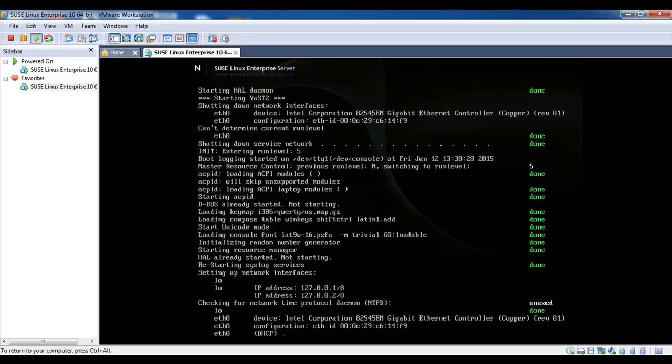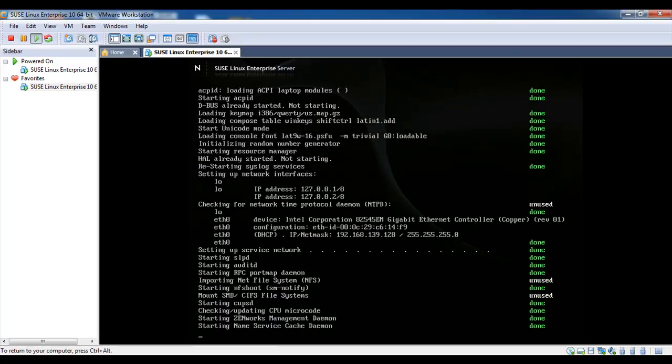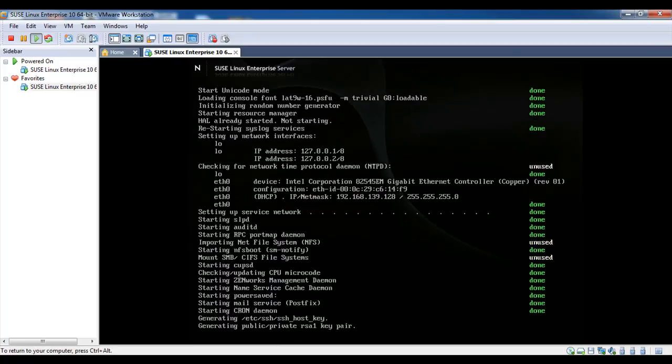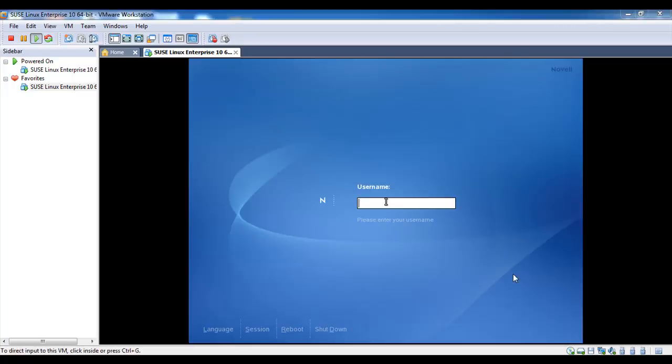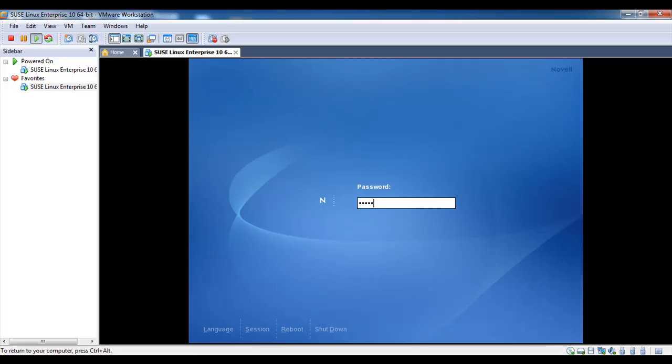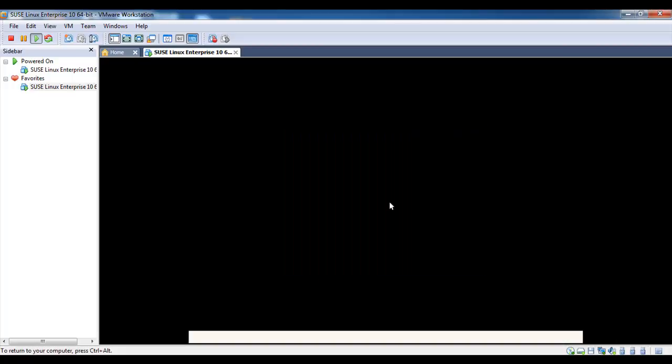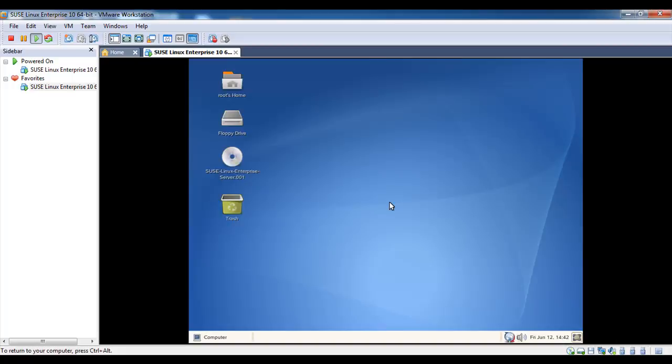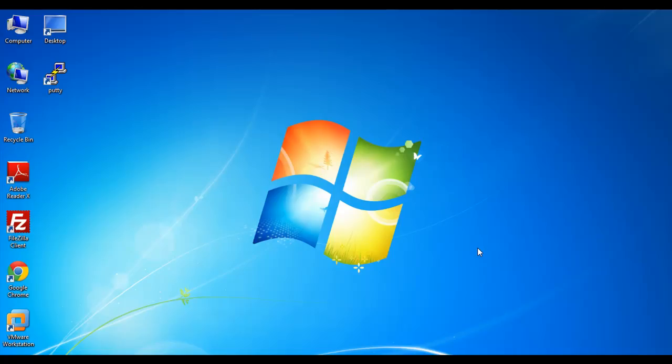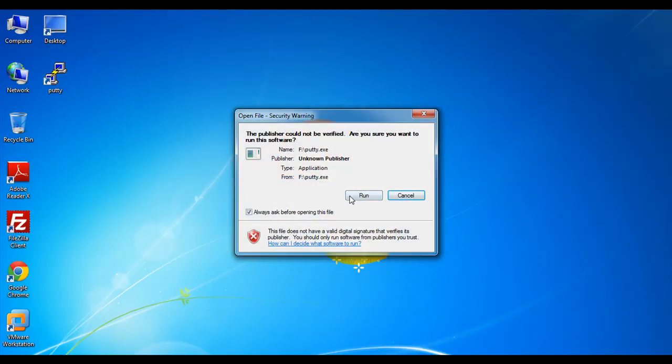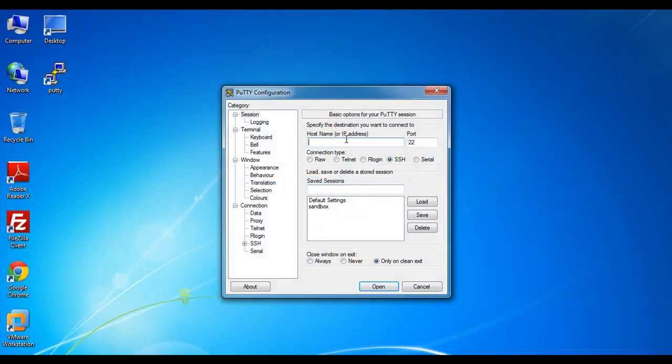It's almost done. Installation is completed, just log in with your root and password. This is SUSE Linux Enterprise Edition 10. You have successfully installed SUSE Linux. Let's check whether we can log in to Linux server using PuTTY.